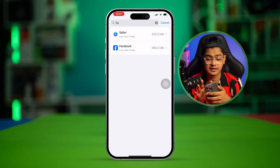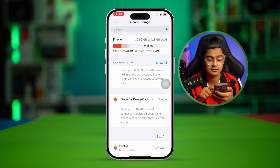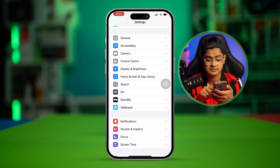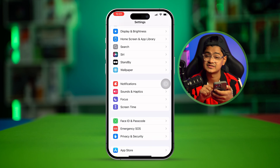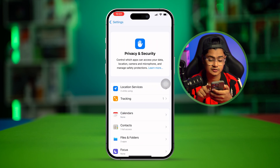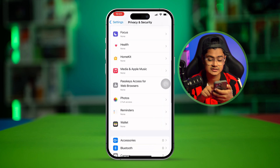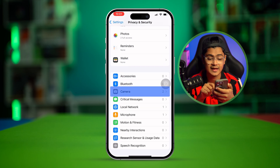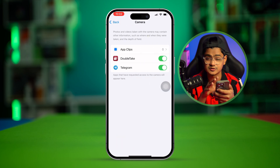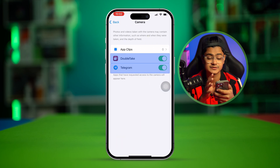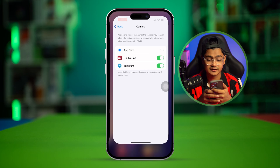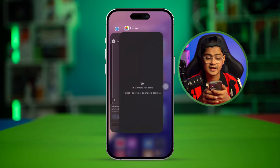After that, scroll down and find Privacy & Security. You can see there's an option called Camera — select that, and if you find FaceTime listed there, make sure to toggle that option on.